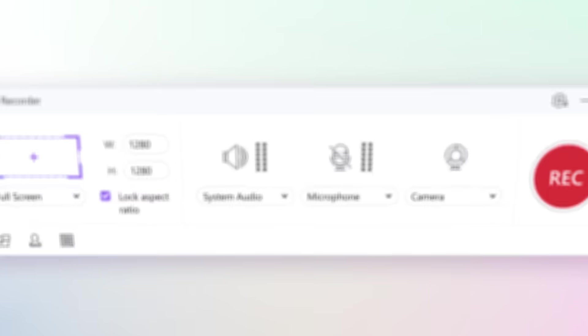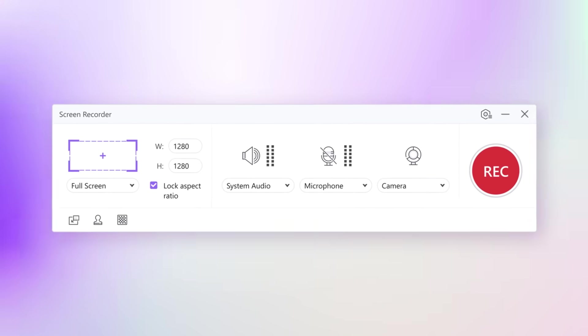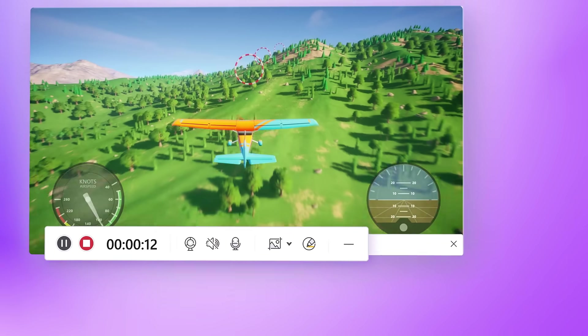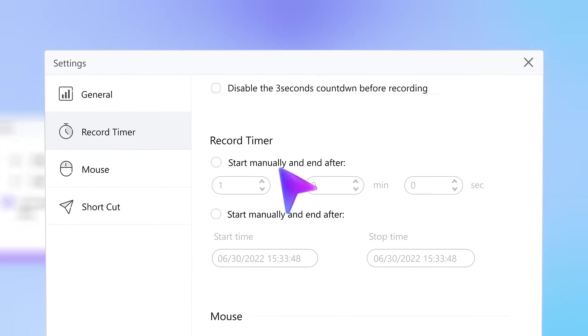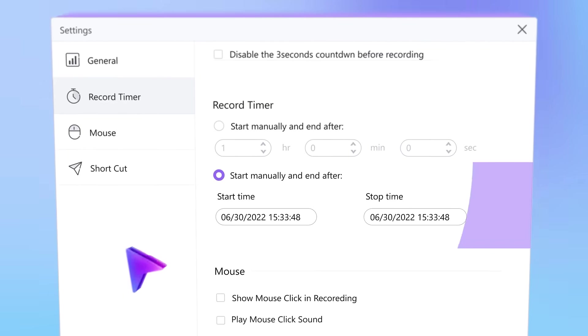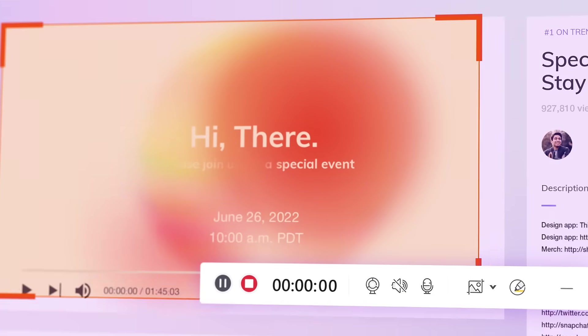You can also record screen without losing quality, share gaming highlights with a webcam, and schedule a live stream recording for any date.